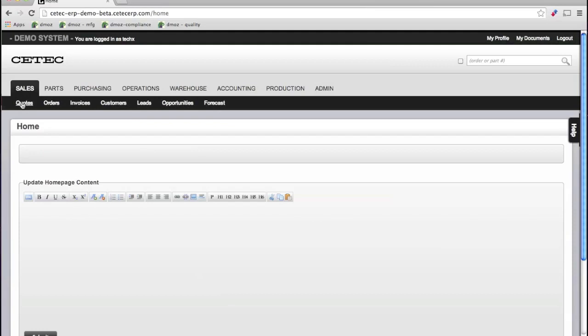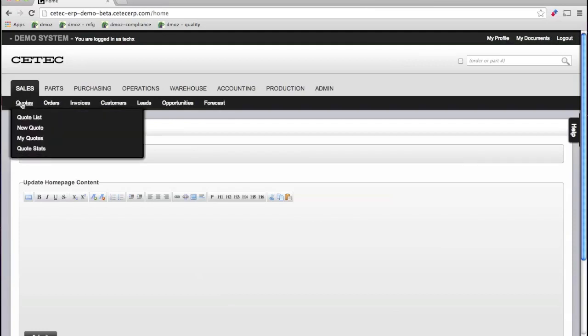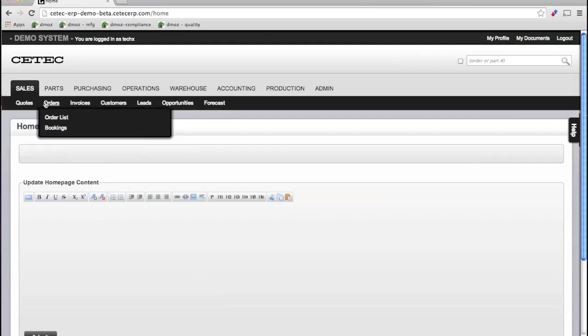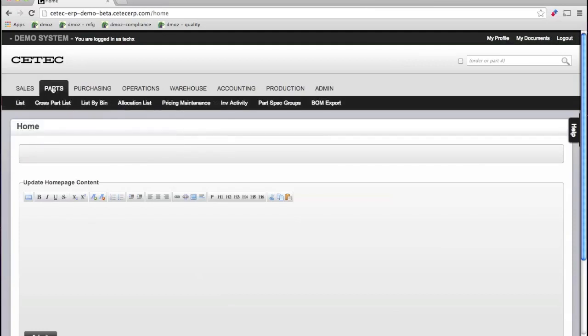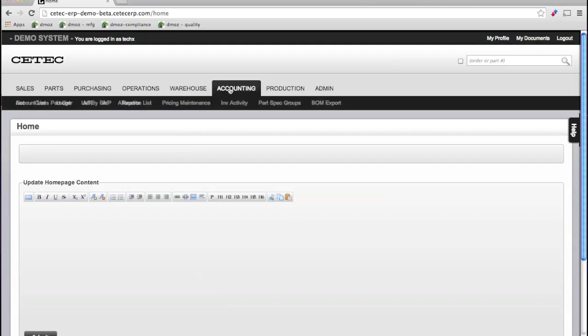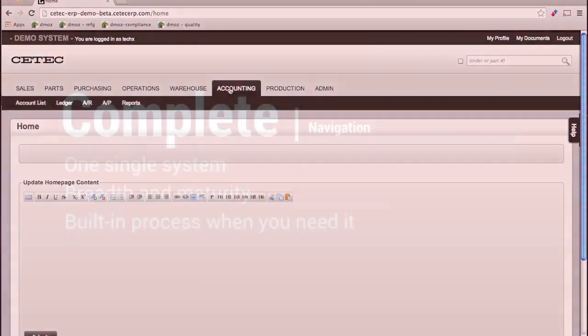Clicking on Sales will lead you to your quotes, orders, invoices, and your inventory will be maintained in the Parts module. General Ledger, AR, and AP reports live in the Accounting section.